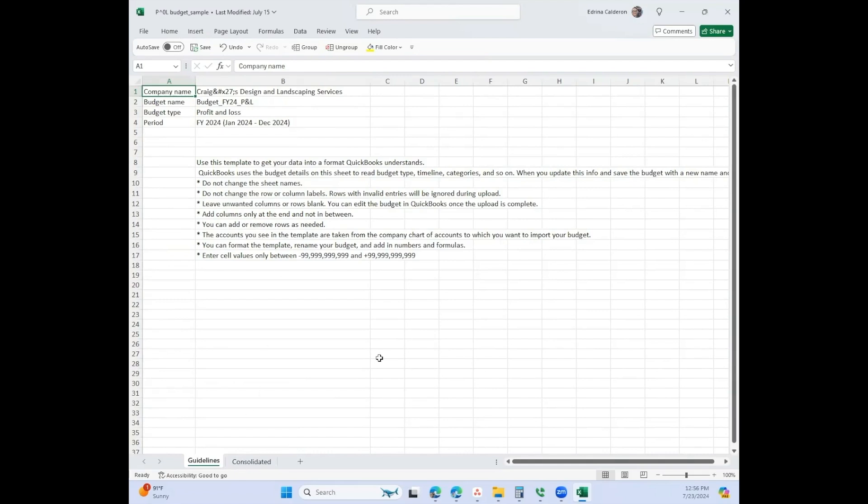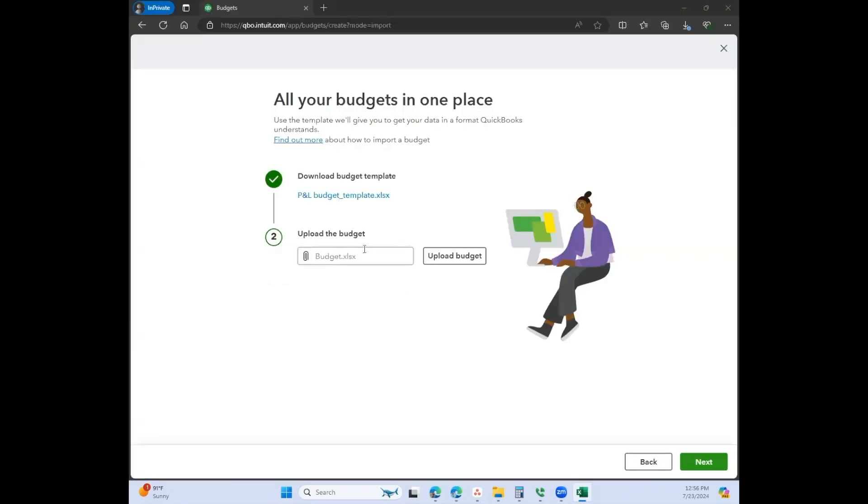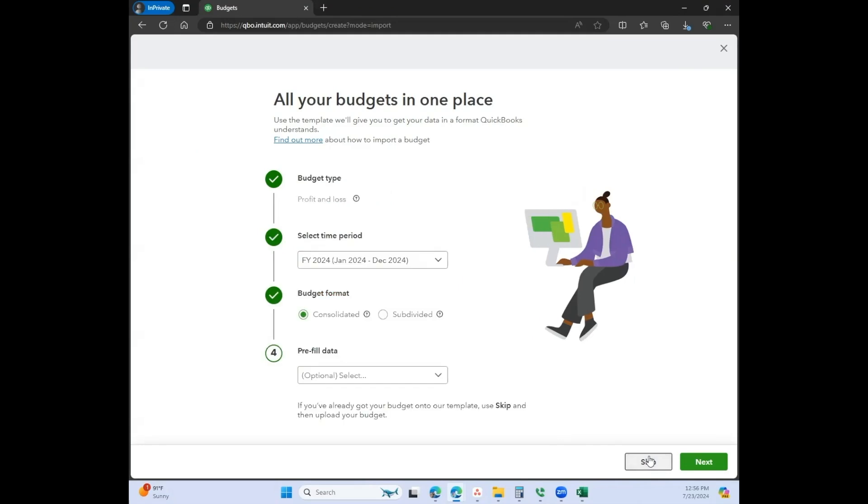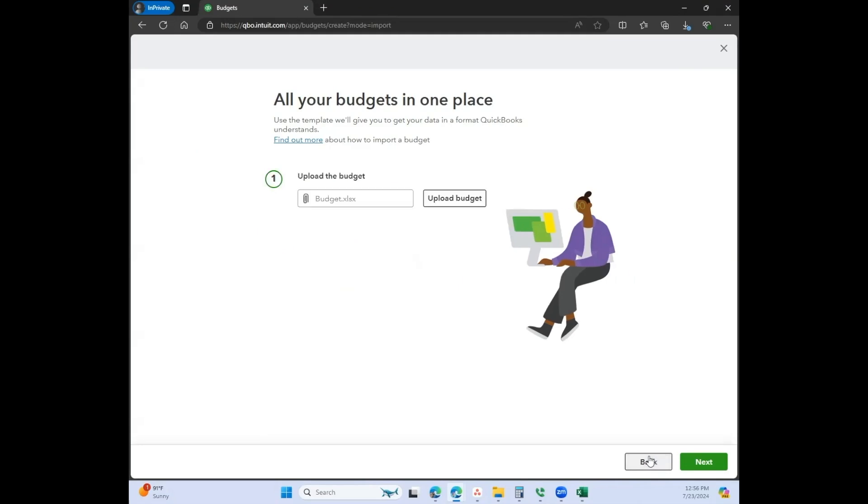We kind of do budgeting with my clients a little bit differently since I manage their financial statements a little bit differently, but I thought this was a really neat feature in case you needed it. After you upload it, you would go ahead and click next, and then it would take you to the budgeting features.